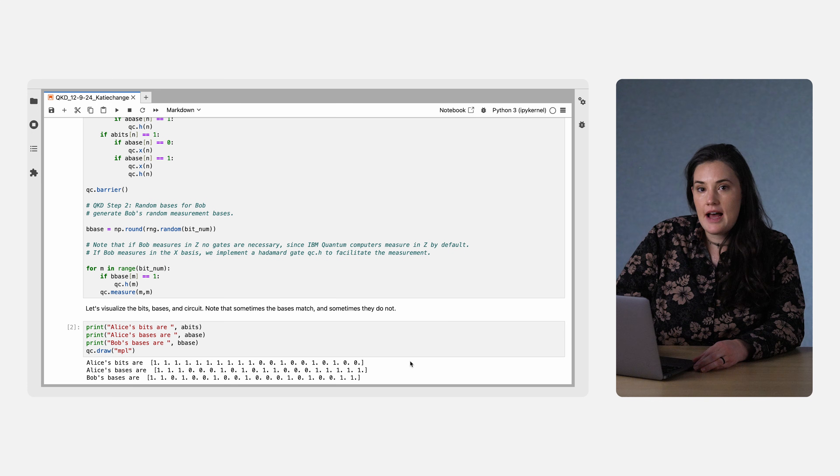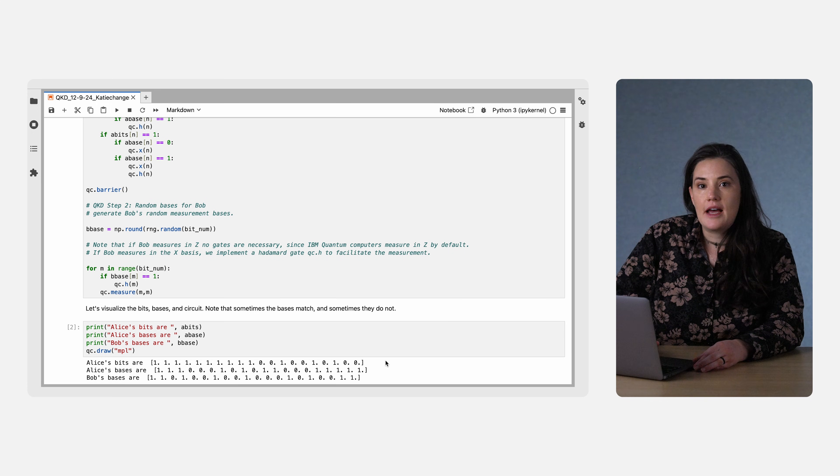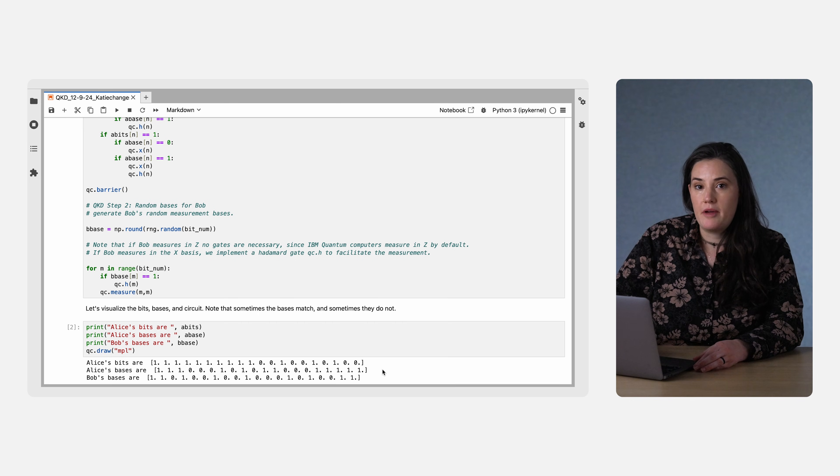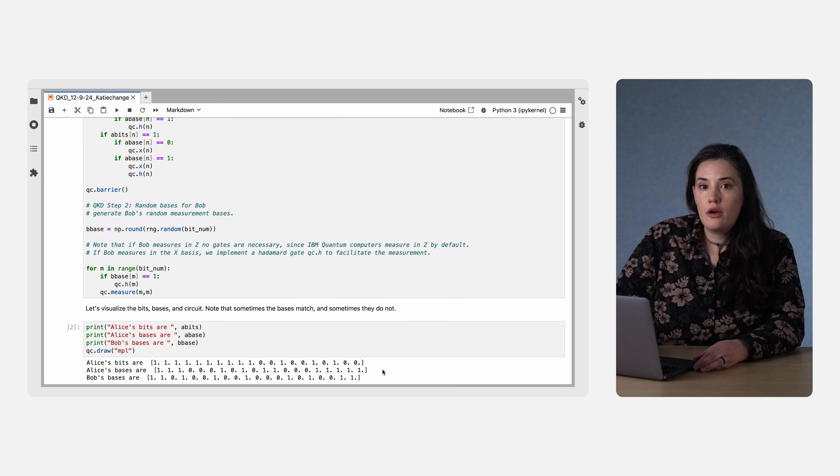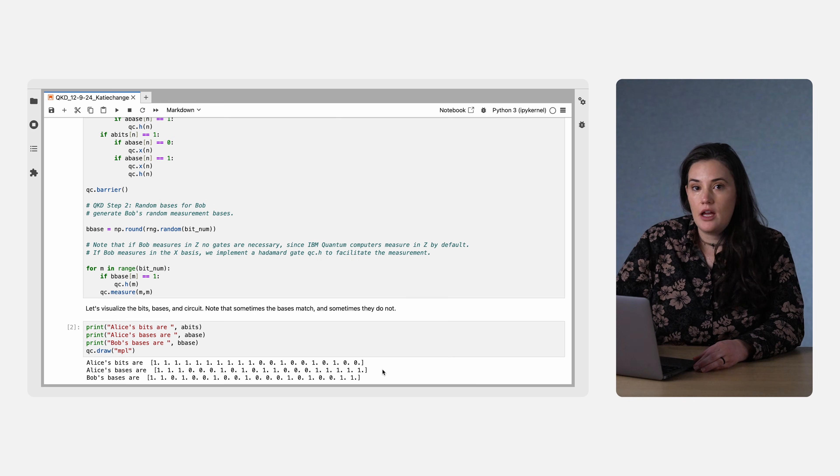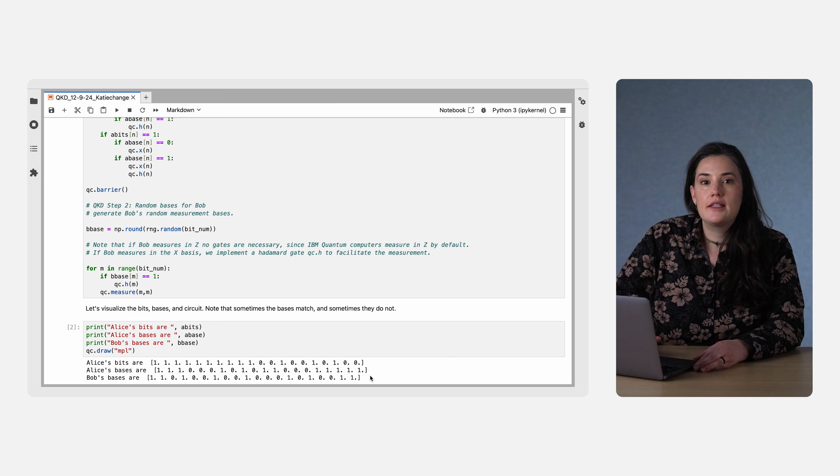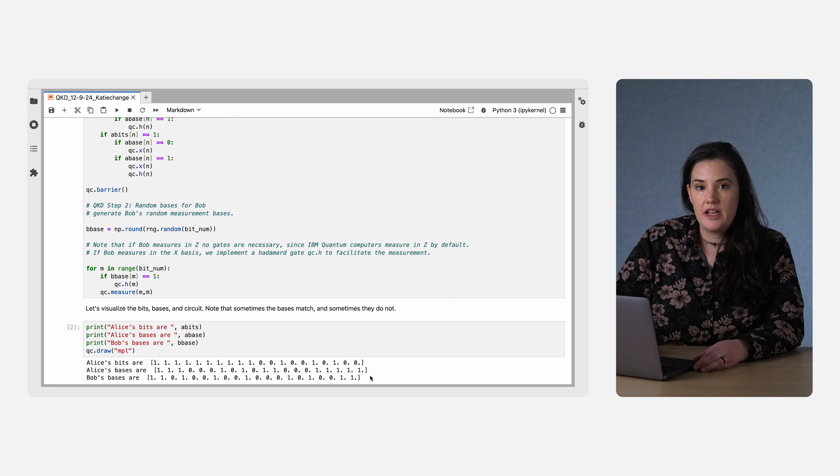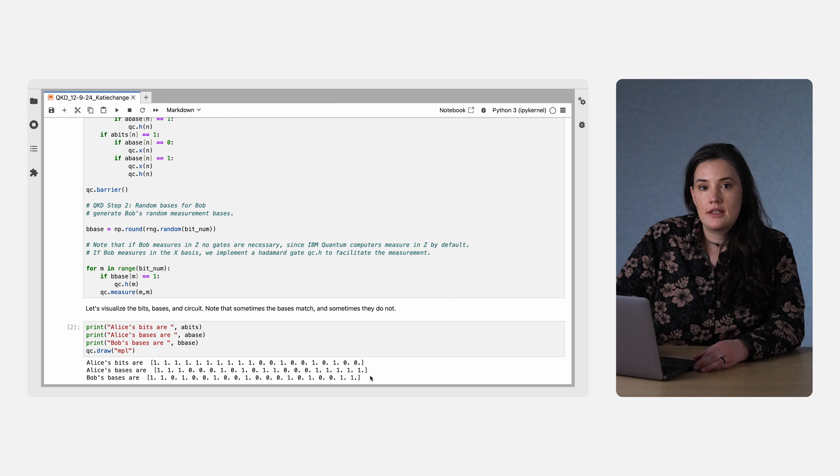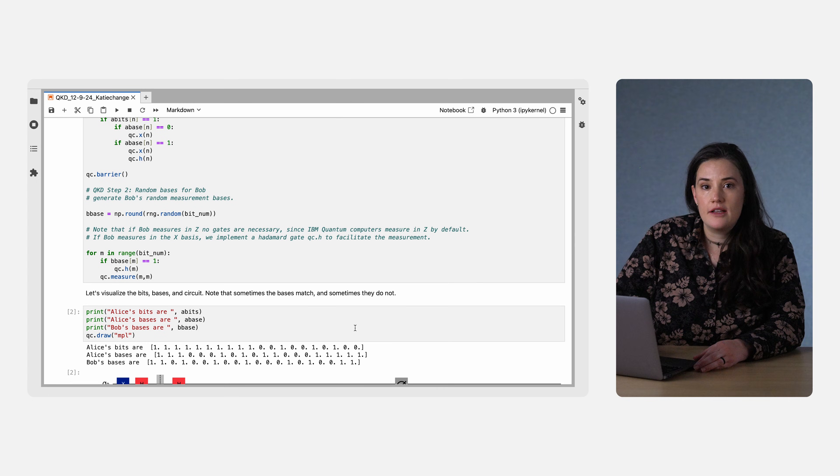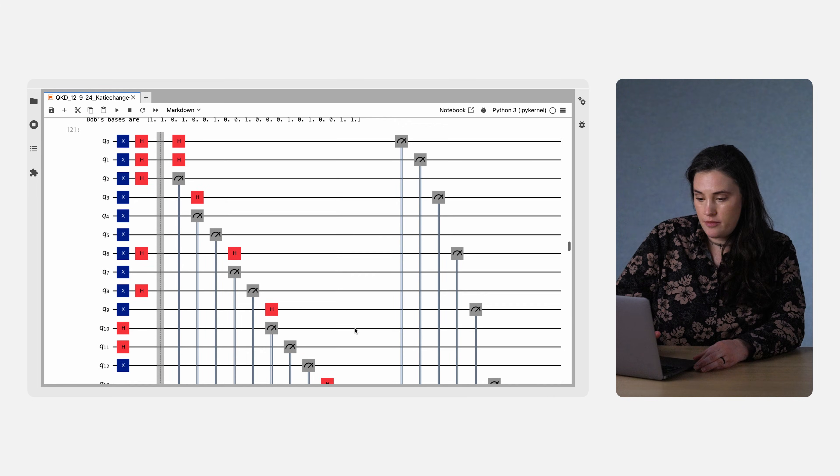The first is Alice's initial bit string. The second is a list of bases in which Alice will prepare her qubits. Here, we've chosen 0 to represent the Z basis and 1 to represent the X basis. The final list is the bases in which Bob will measure each qubit. Based on those three lists, we can make a circuit diagram with instructions for Alice's preparation and Bob's measurements.